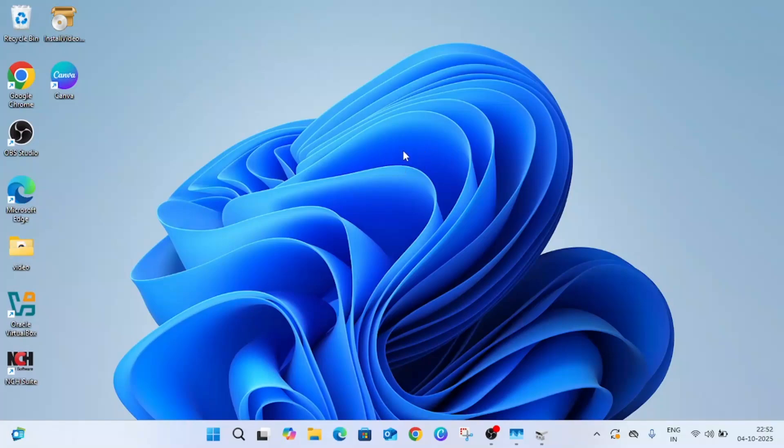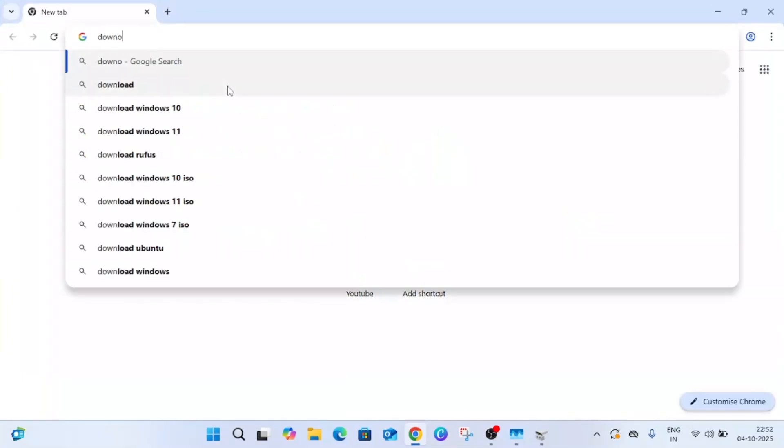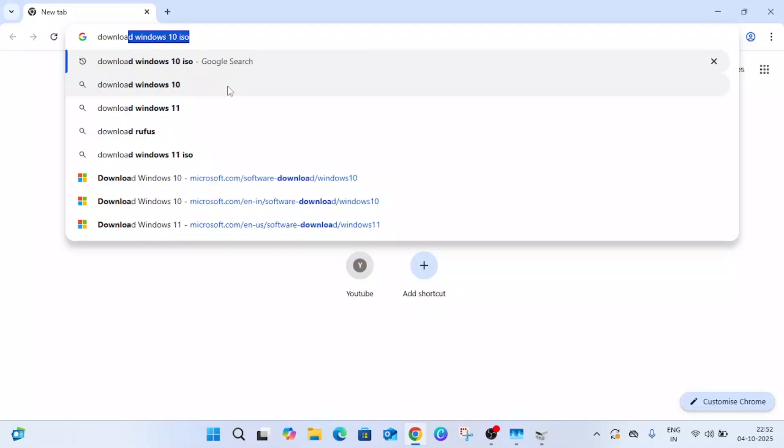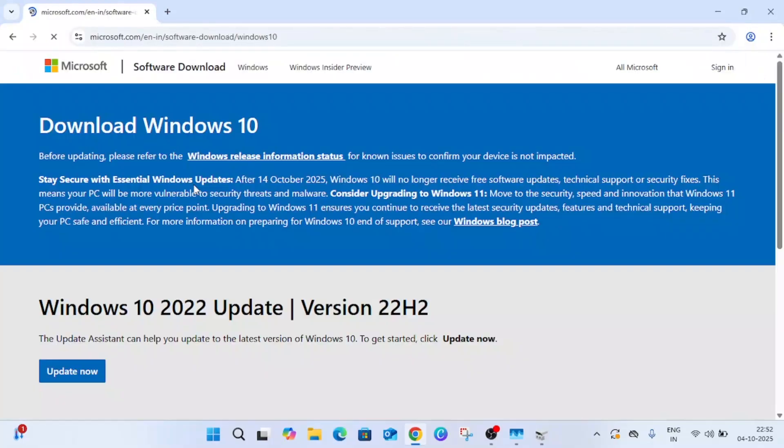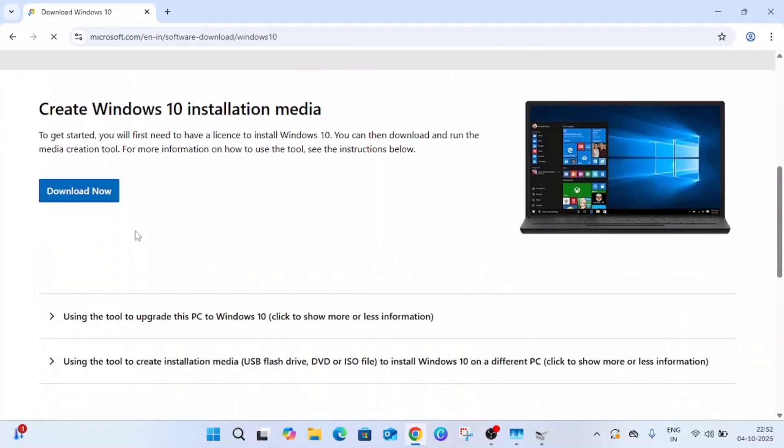Hello everyone and welcome to the channel. In this video I'm going to guide you how to install Windows 10 on VirtualBox. We need to have two software: first is the ISO file of Windows 10. Just type here 'download Windows 10 ISO', go to first link and click on this download option.